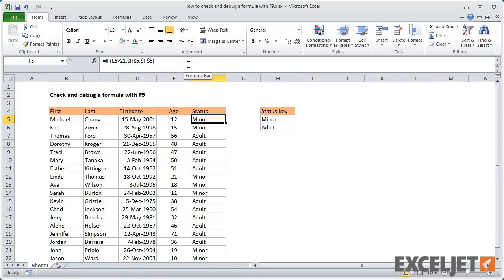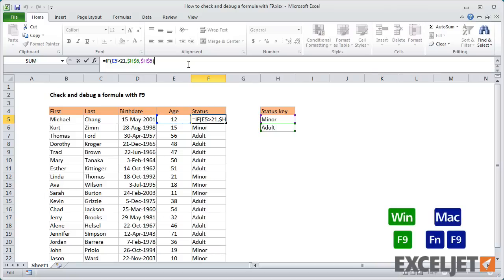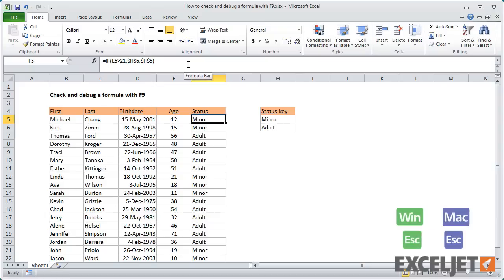Pay attention to your selection before you press F9. If the cursor is outside the last set of parentheses, or if nothing is selected, you'll see only the final result of the formula when you use F9. Again, press escape to exit without making changes.